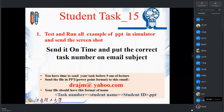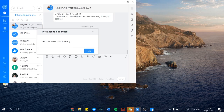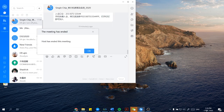We will have the next lecture on Monday. Take care. See you. Bye. Thank you.